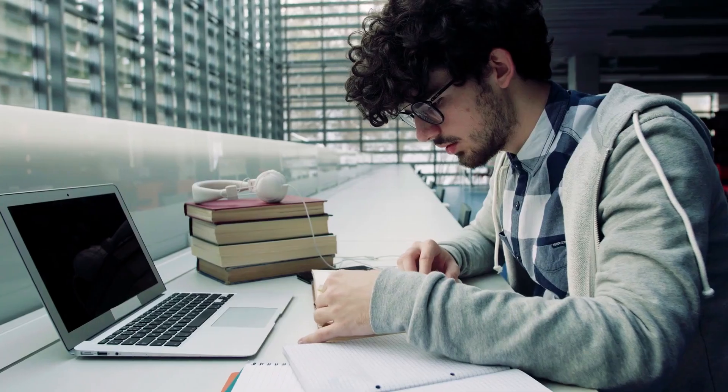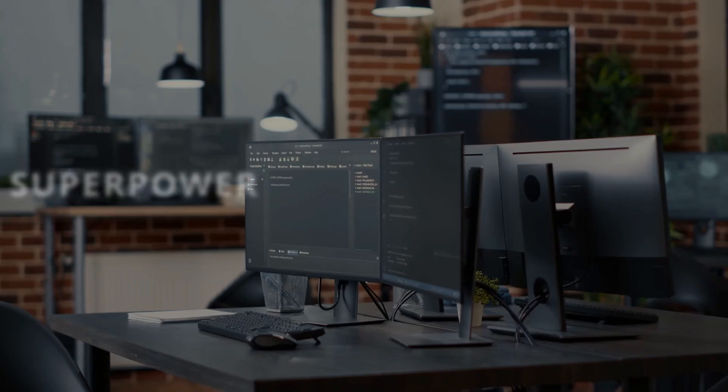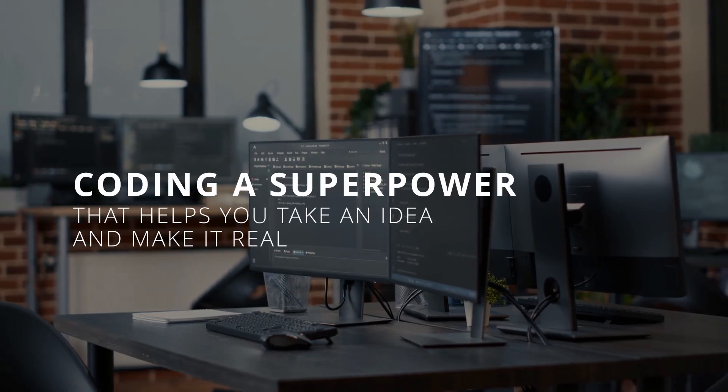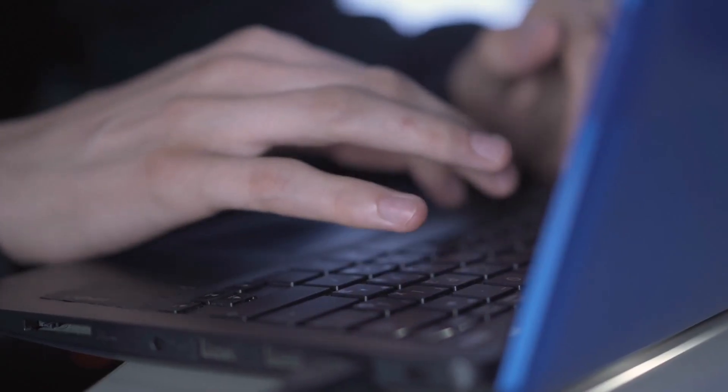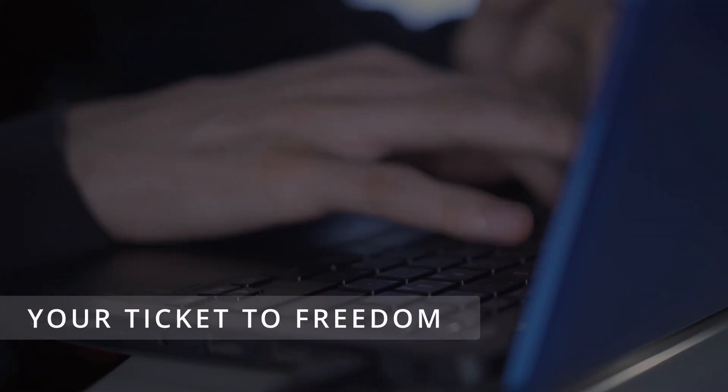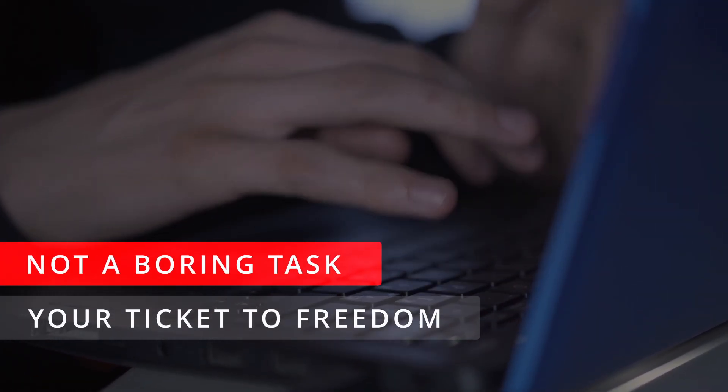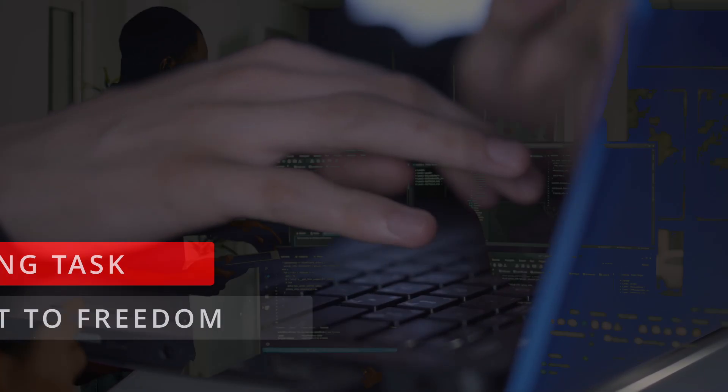Put your math textbooks aside. You ready for the truth? Coding is a superpower that helps you take an idea in your head and make it real. By the end of this video, I'll make you see coding as your ticket to ultimate freedom rather than a boring chore.